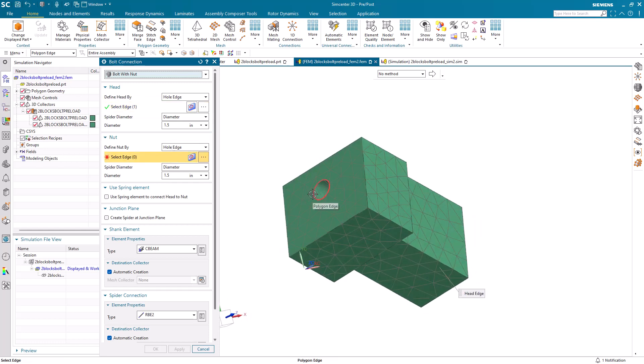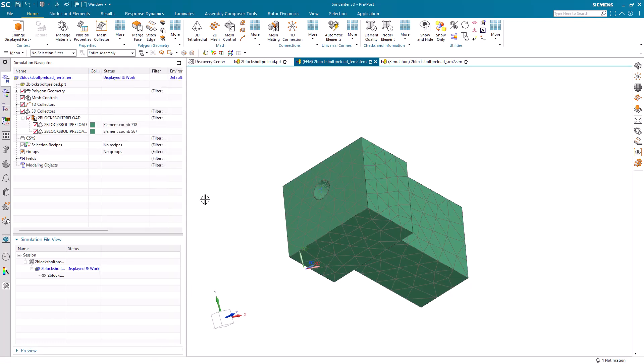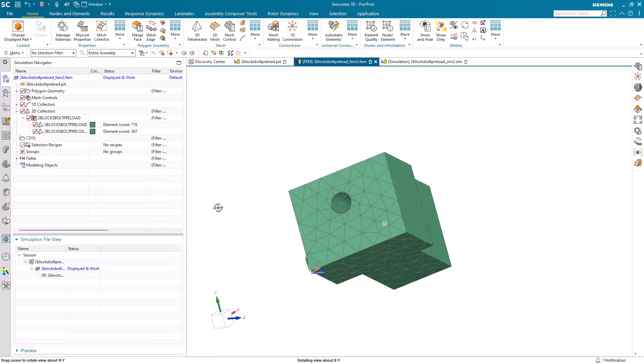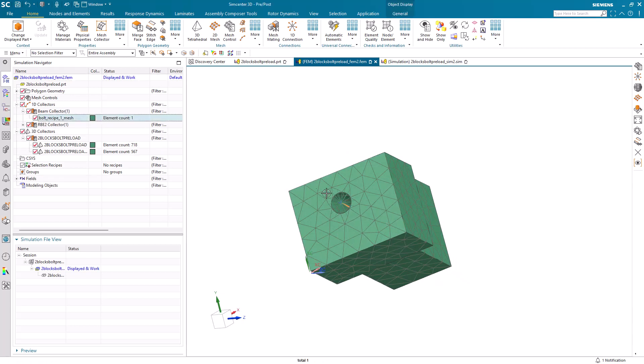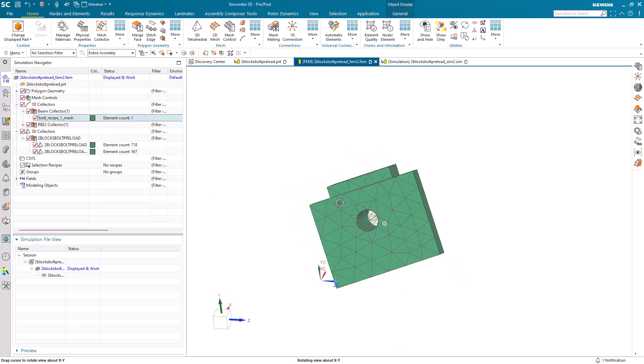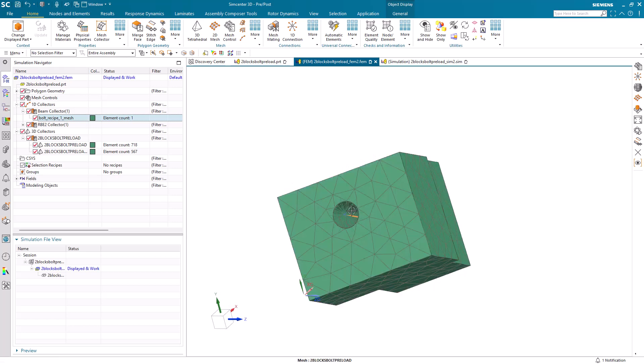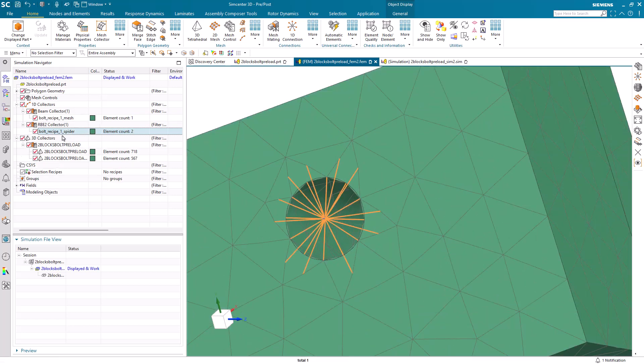Same for the nut. We'll specify the spider diameter to be one and a half inches for our one inch diameter through hole. We'll use C-beam for our shank and RBE2 for our spiders. Here you can see the shank element, which is our C-beam connected to the spiders on either end.